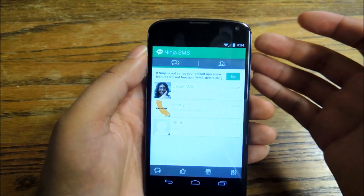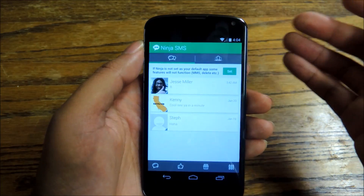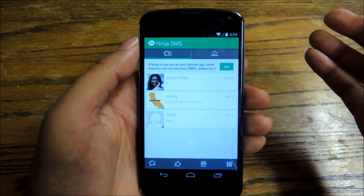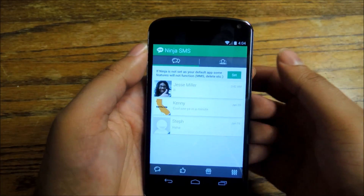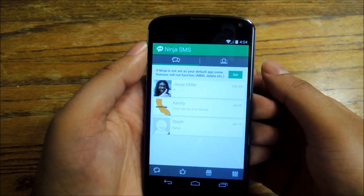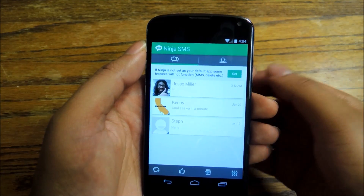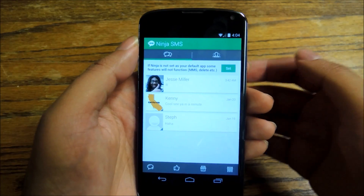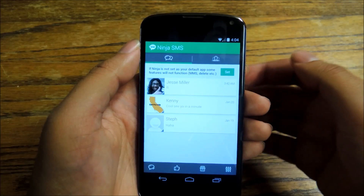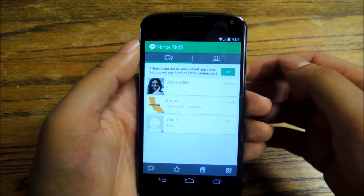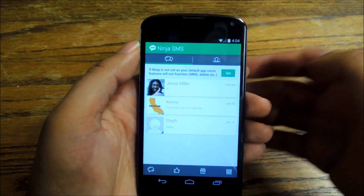Once you do, you'll see that Ninja SMS looks like pretty much any third-party SMS Android app. It does the job — you get text messages, you respond to them, everything looks pretty normal. But one thing that it does that the other apps don't do is it gives you that Chat Head feature, which is pretty great.